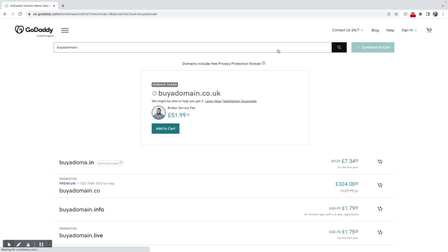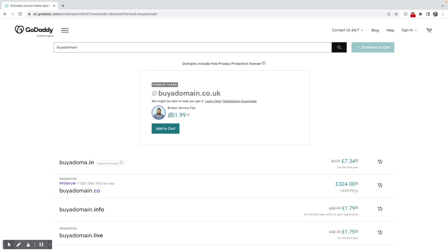So this is interesting. The first thing it's come up with is buy a domain.co.uk. It's saying domain taken, but I could employ a broker to try and buy this domain for me. The cost for that would be £51.99 plus VAT, but to be honest with you, there's no guarantee that I'm going to be able to buy that domain. I'm probably better off finding a domain name that's available or an extension that I'm happy with.